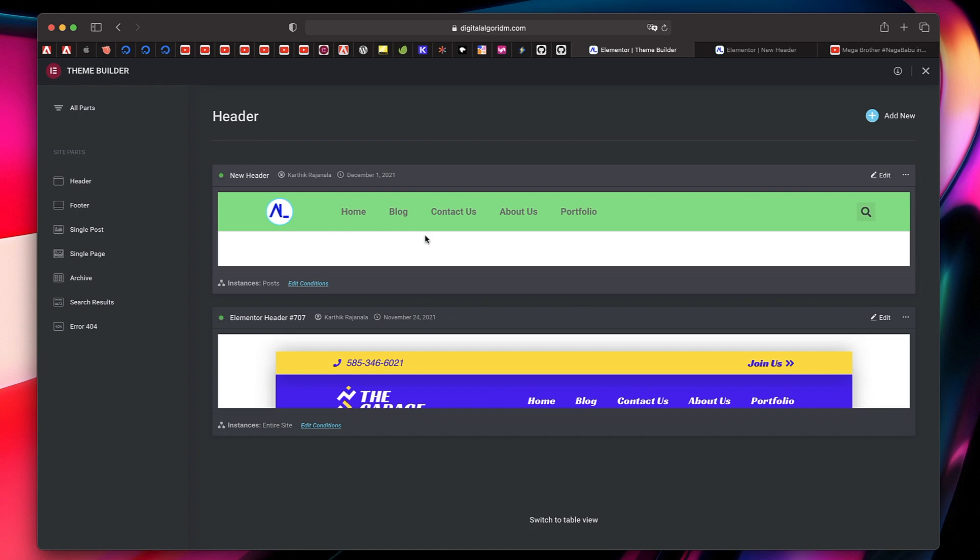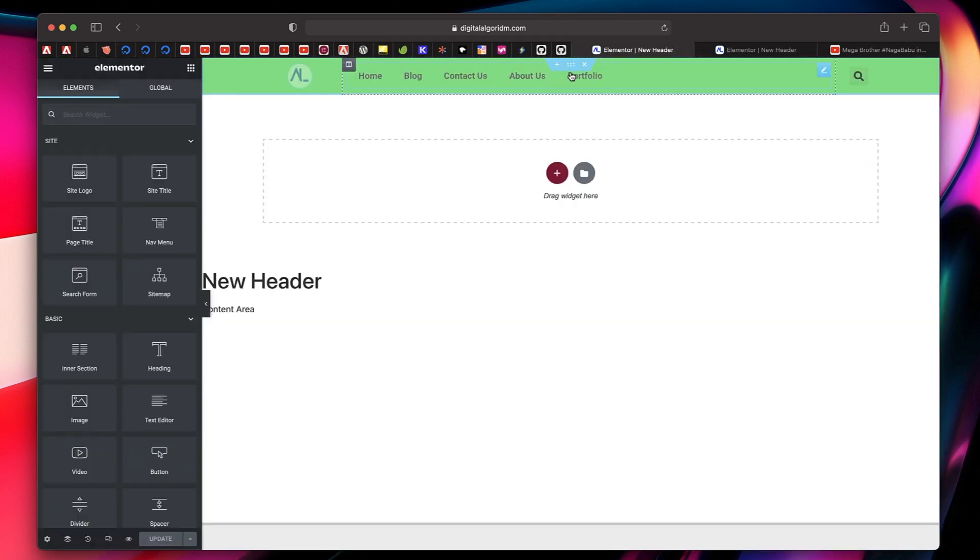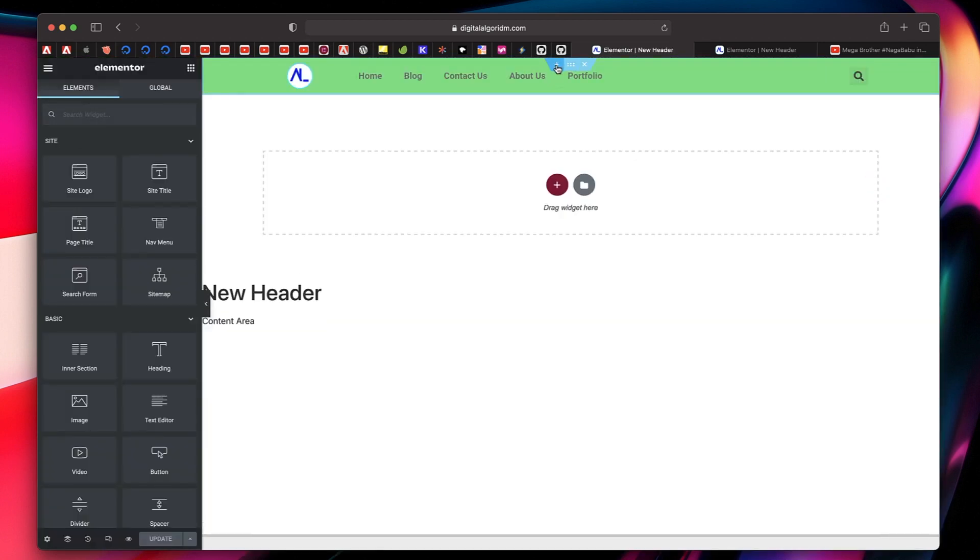As you can see, this instance shows that this header is valid only for the post. For the rest of the site, I have a different header. You can also do the same. Just click on add new and change the conditions. Now I'll just click on edit and I'll click on the plus button.